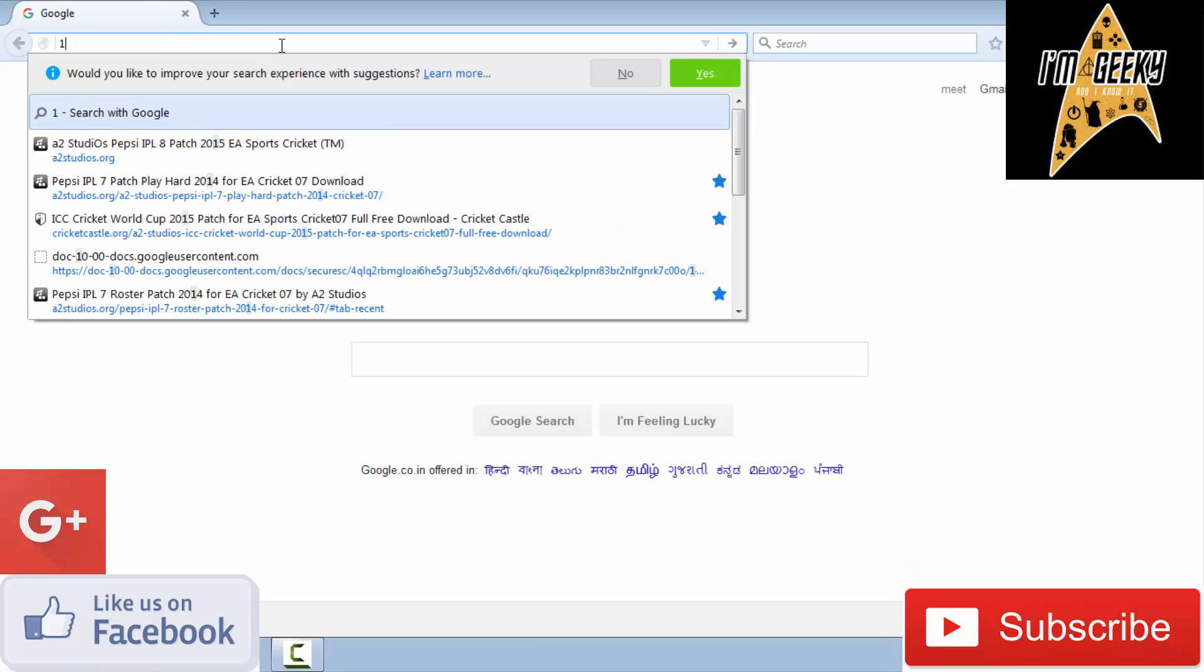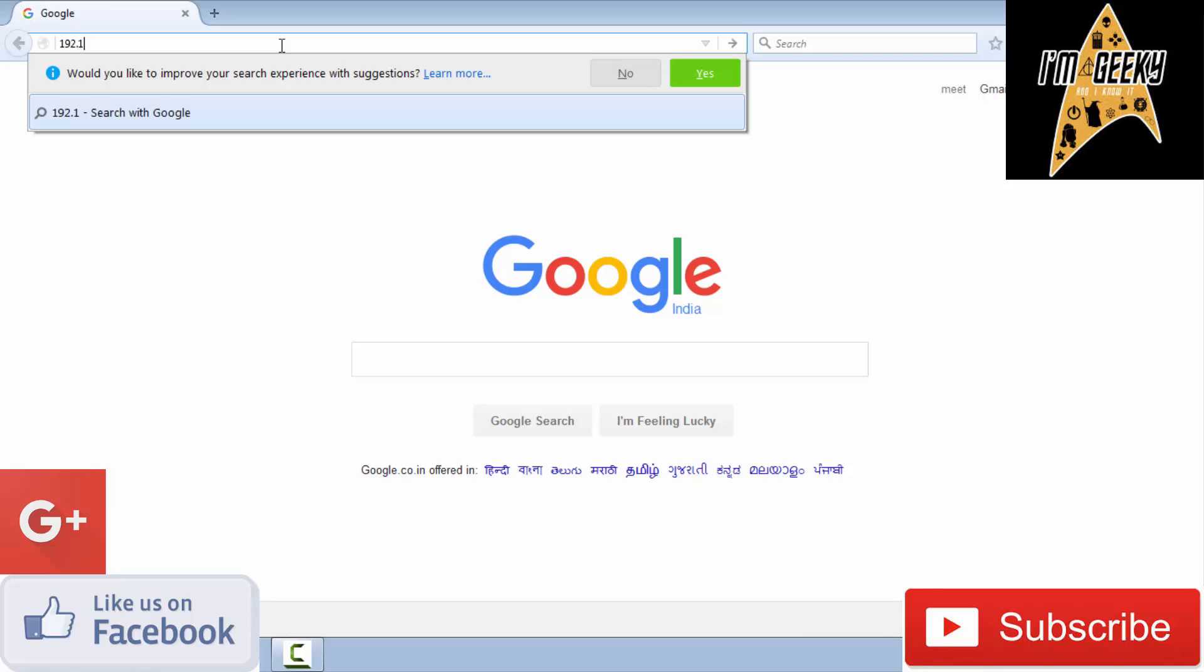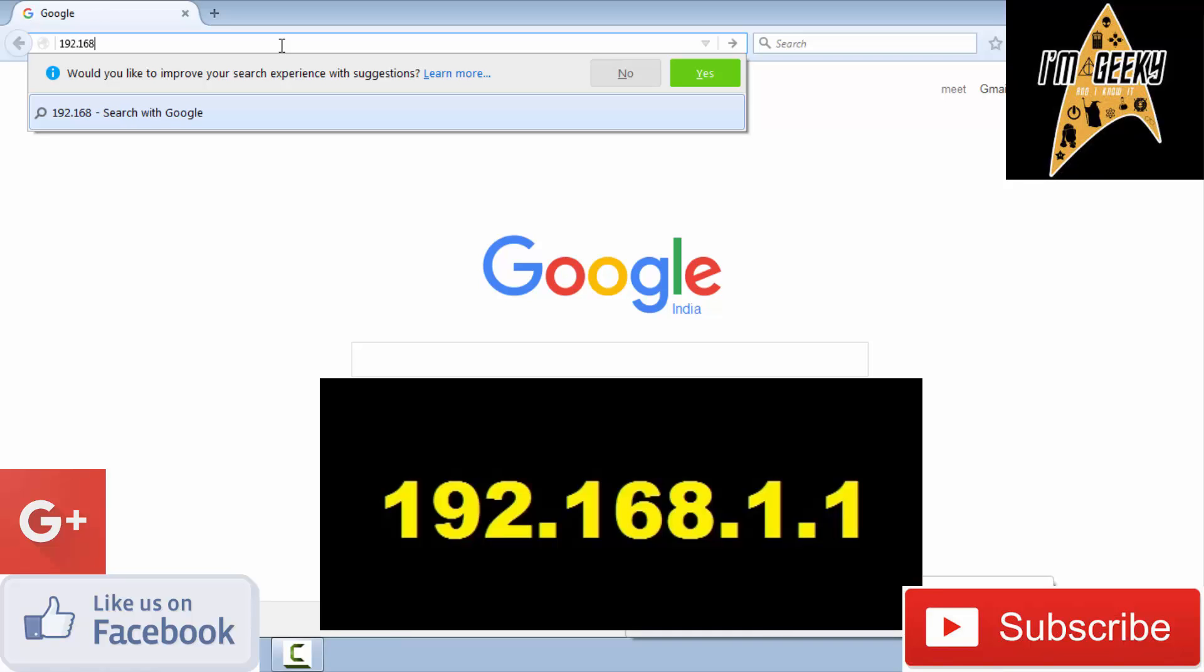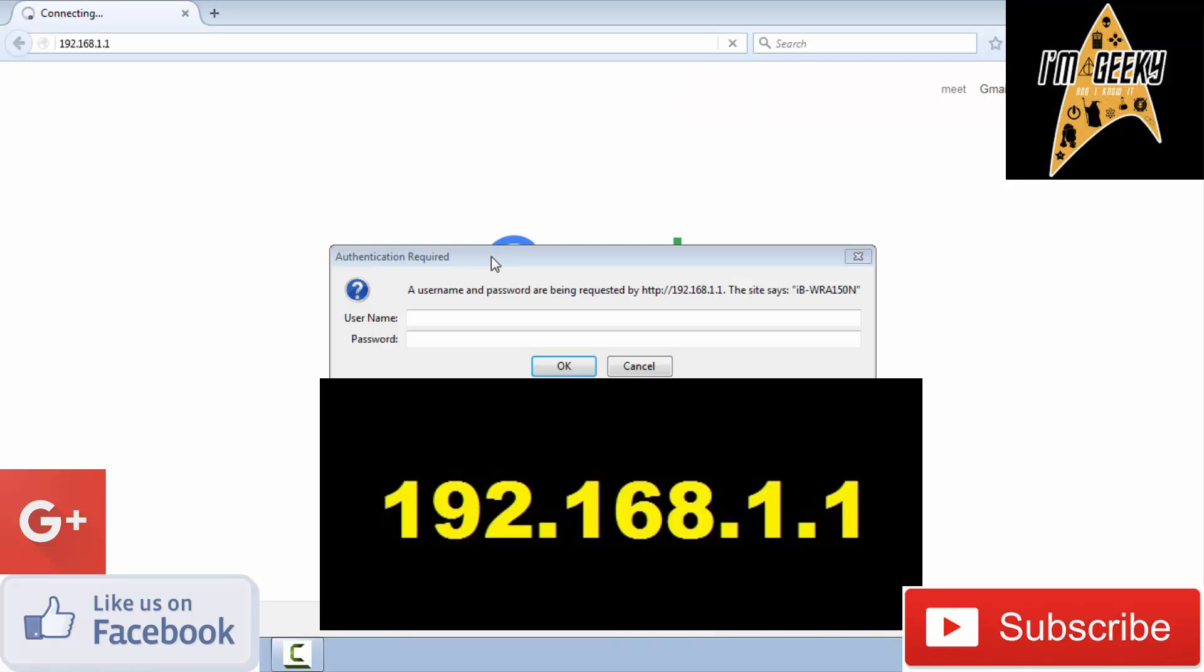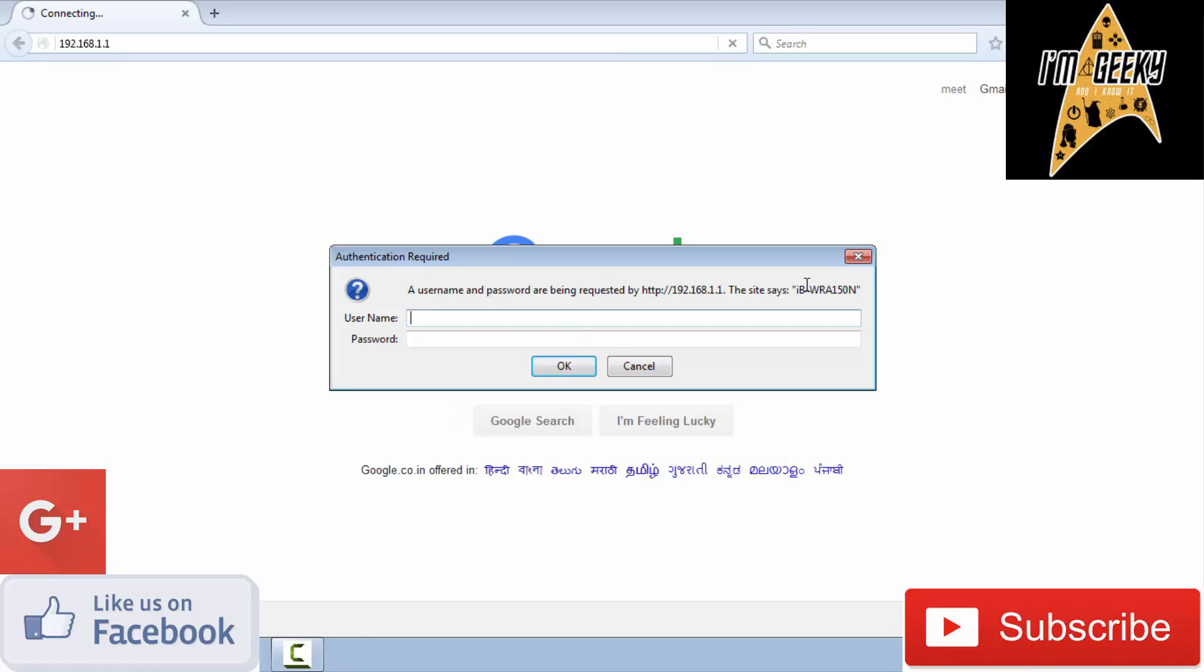Type 192.168.1.1 here. You can see that a box has appeared showing the router model number. The default username and password are both admin, so just type that in.